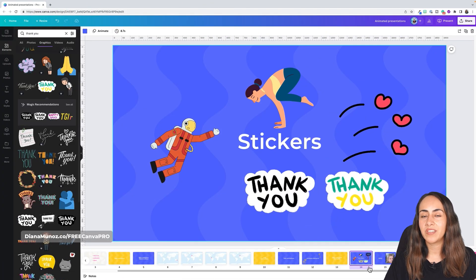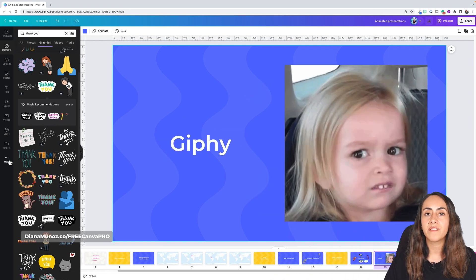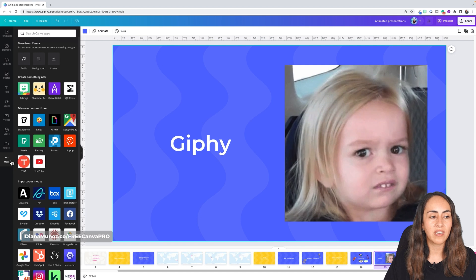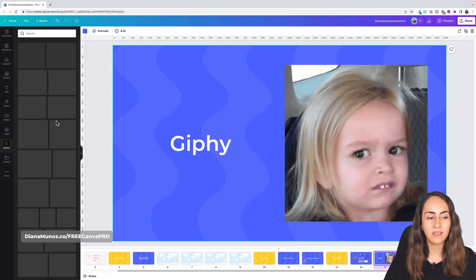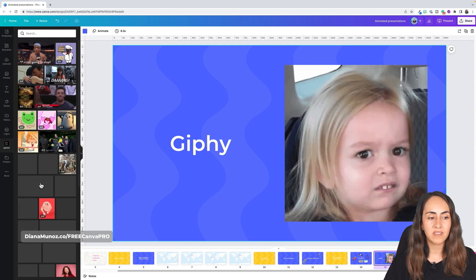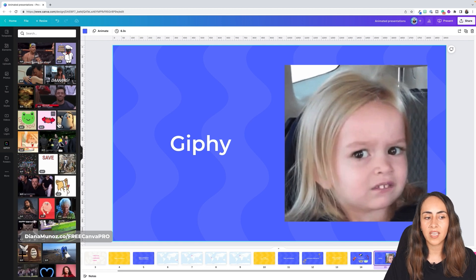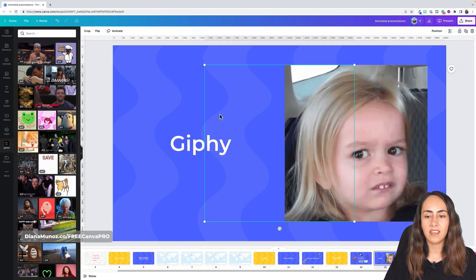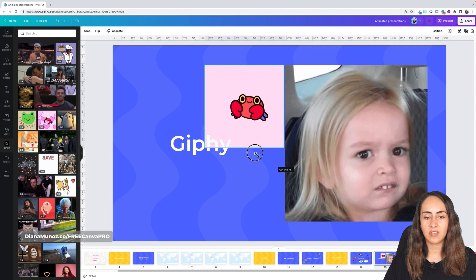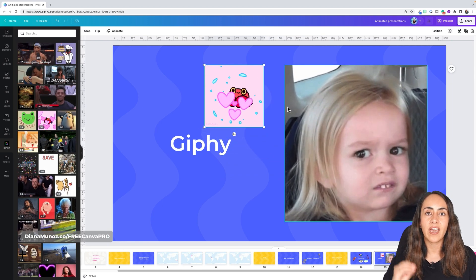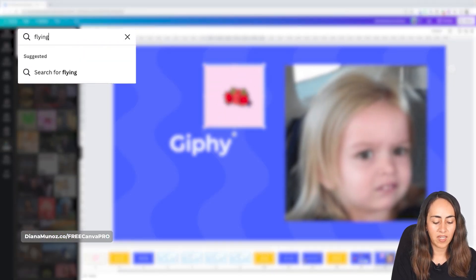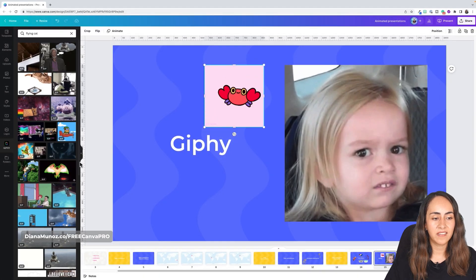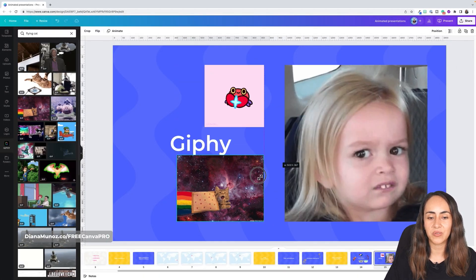Now let me show you how to add GIFs from Giphy. In Canva, go to More on the left panel and you'll find the Giphy integration. Click it to open the section, then click any GIF to add it to your slide. You can also use the search box to find a specific GIF — for example, type 'flying cat' — and add it to your presentation.